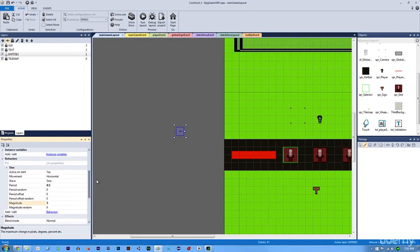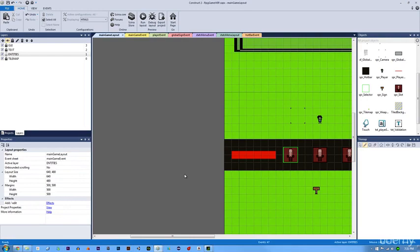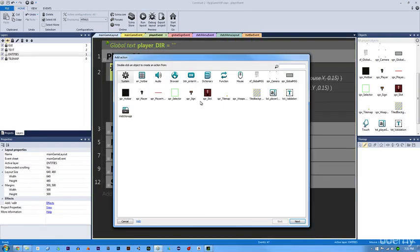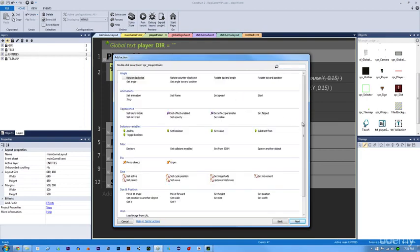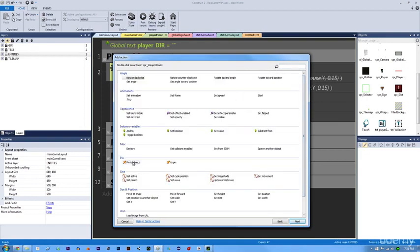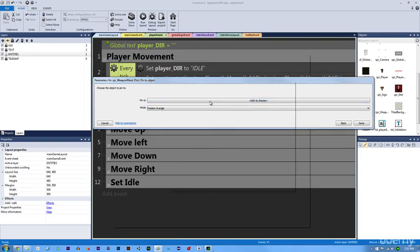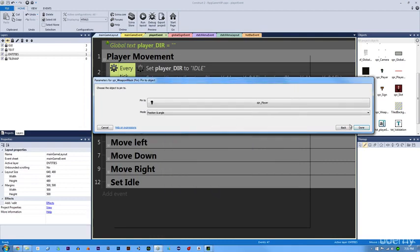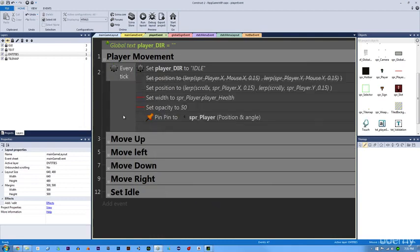Now we're done setting up our weapon mask. Let's go into our player event. In our every tick, let's add the action for our weapon mask to pin to the player. That's the basics of setting up our weapon mask. In the next lecture, we're going to dive into actually starting our melee attack.